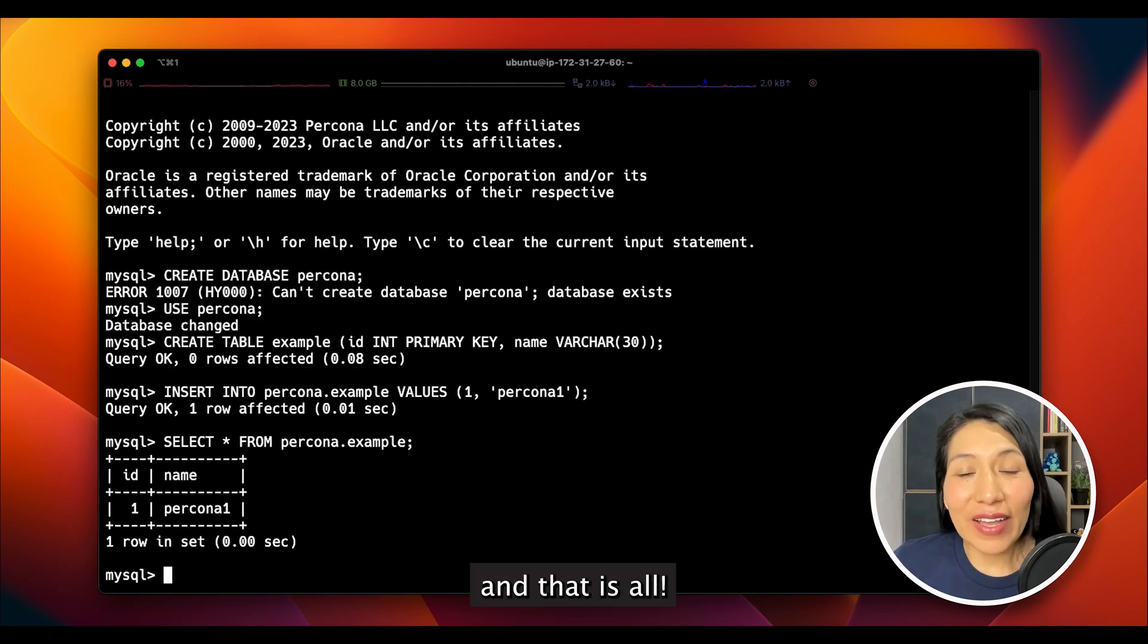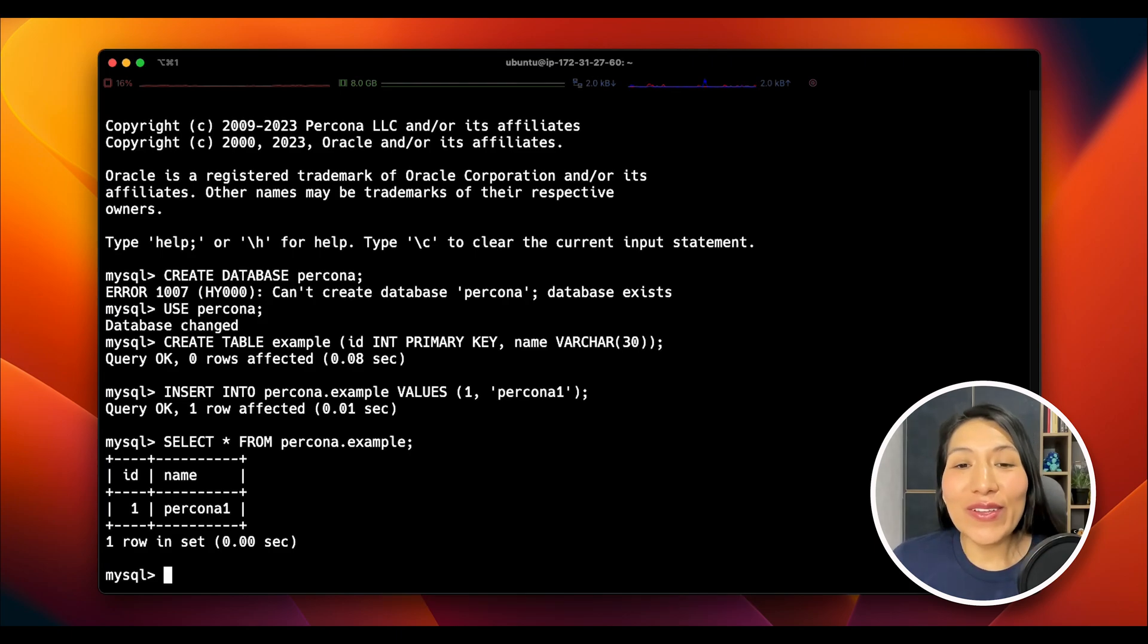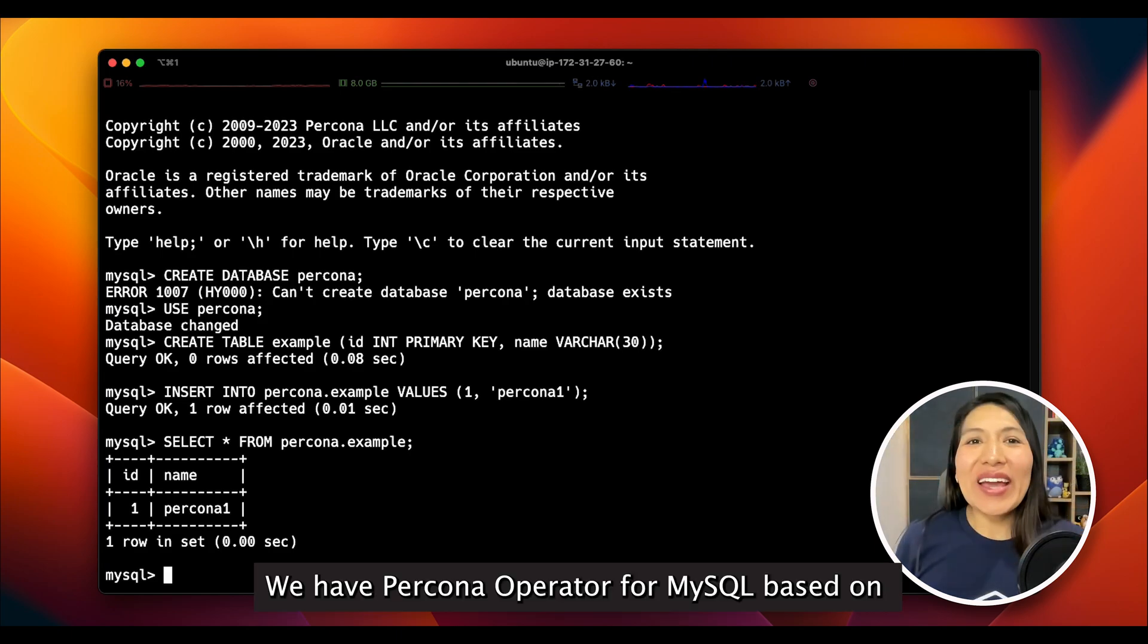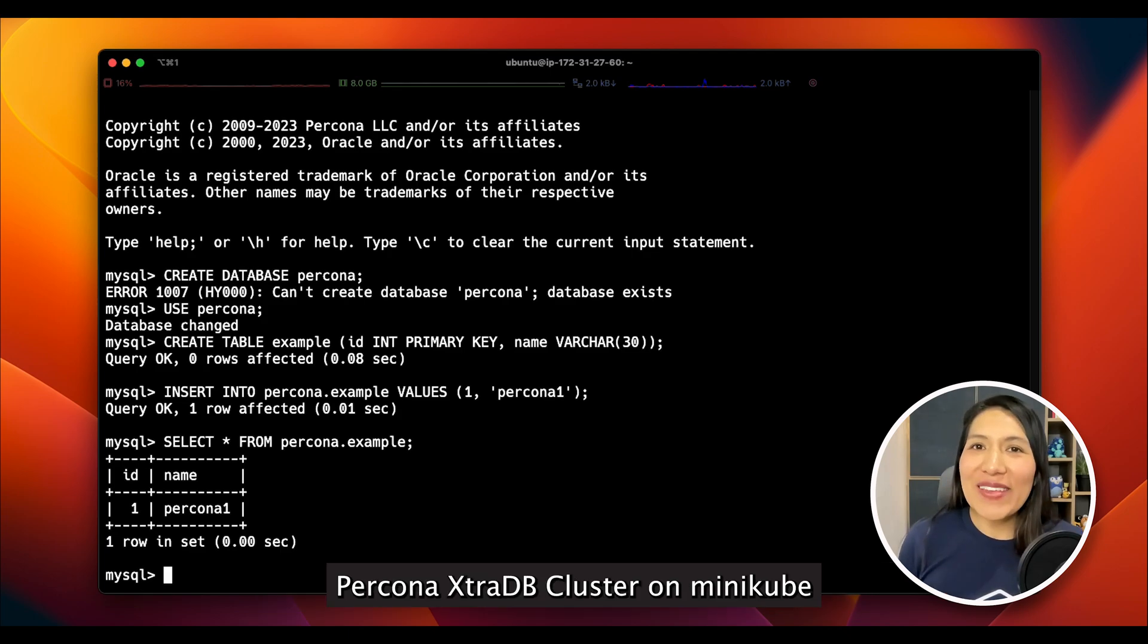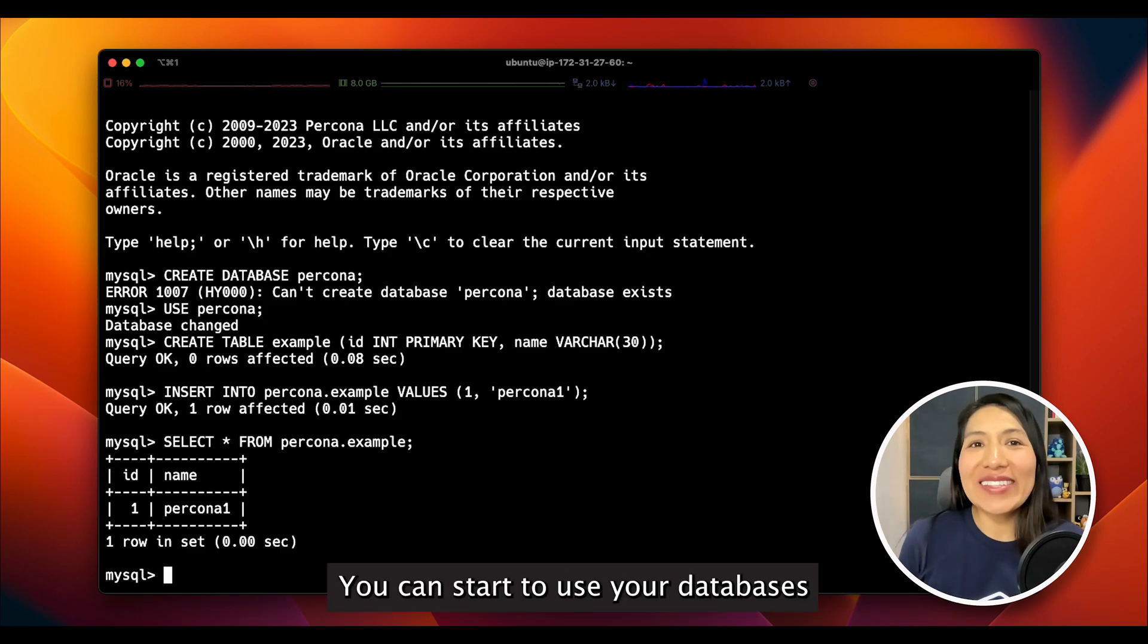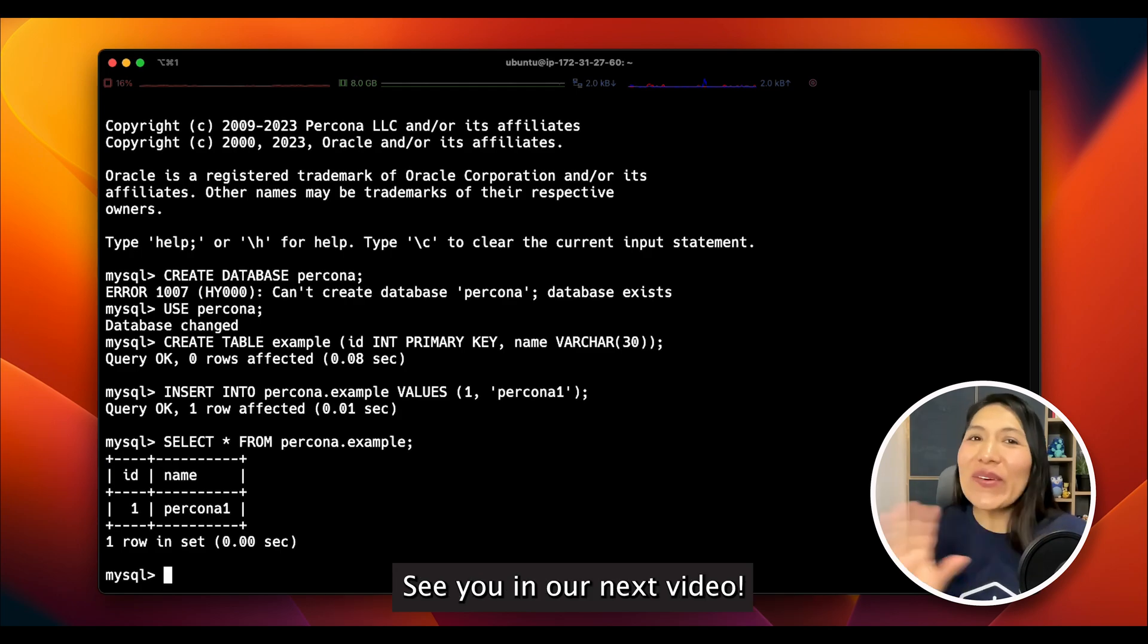And that's all. We have Percona Operator for MySQL based on Percona XtraDB Cluster on Minikube. You can start to use your databases. See you in our next video.